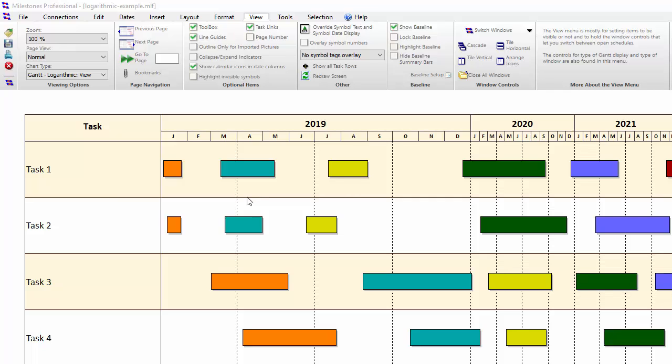As you can see, the entire year of 2019 is expanded now and the remaining three years are condensed. This is great if you want to show more detail for more immediate tasks.